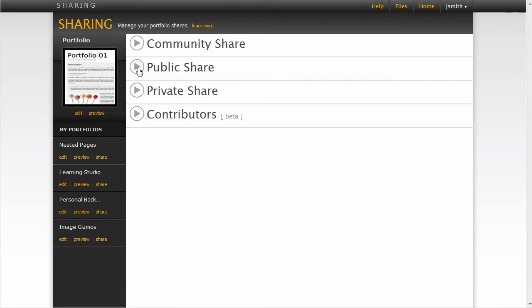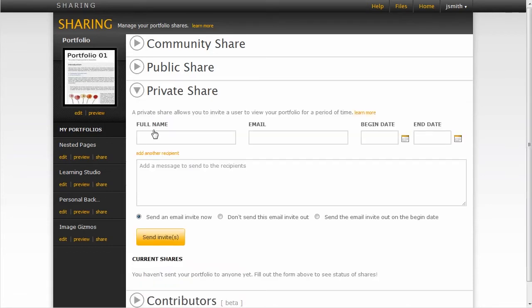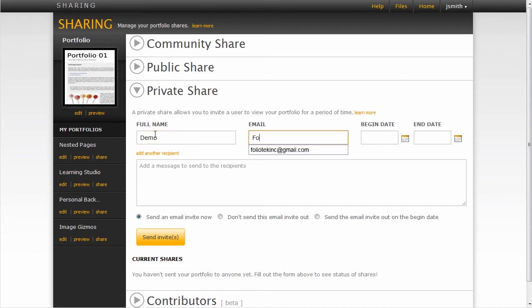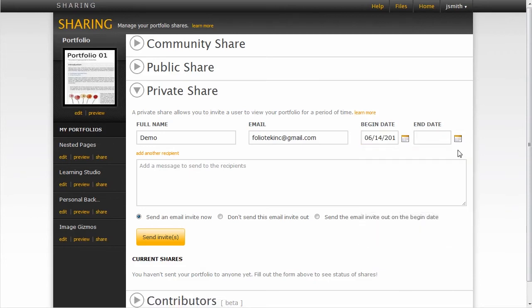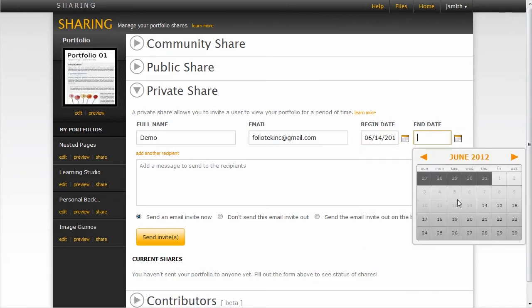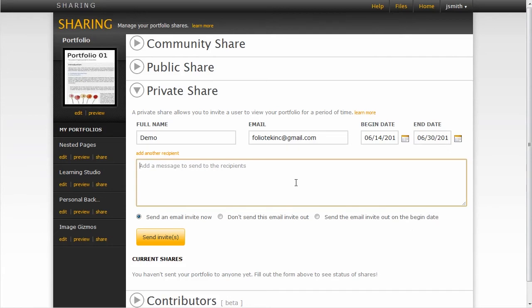The next type of share is a private share. This is where I'm going to share my portfolio with a specific individual, or maybe multiple individuals, but one at a time. And I can give them each a specific length of time that they can view my portfolio for. So there are some very defined parameters within a private share. Type up a message, send it to this particular individual, allows them to view my portfolio for the parameters that I have defined.